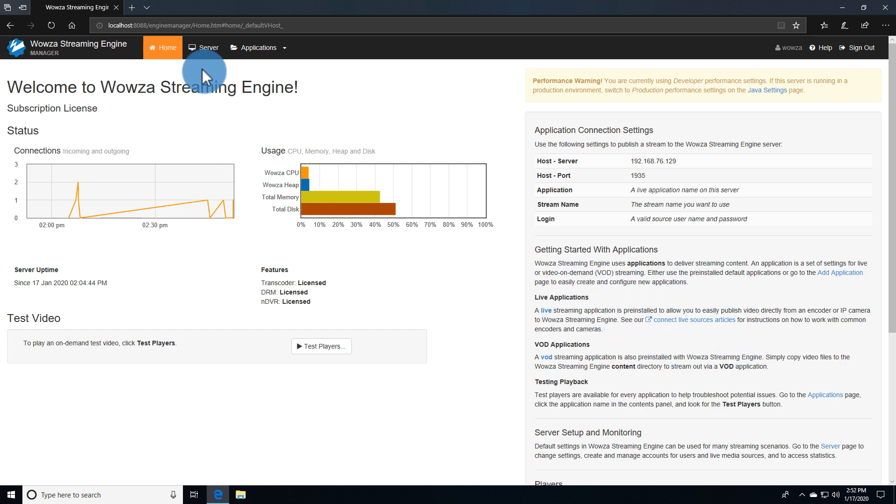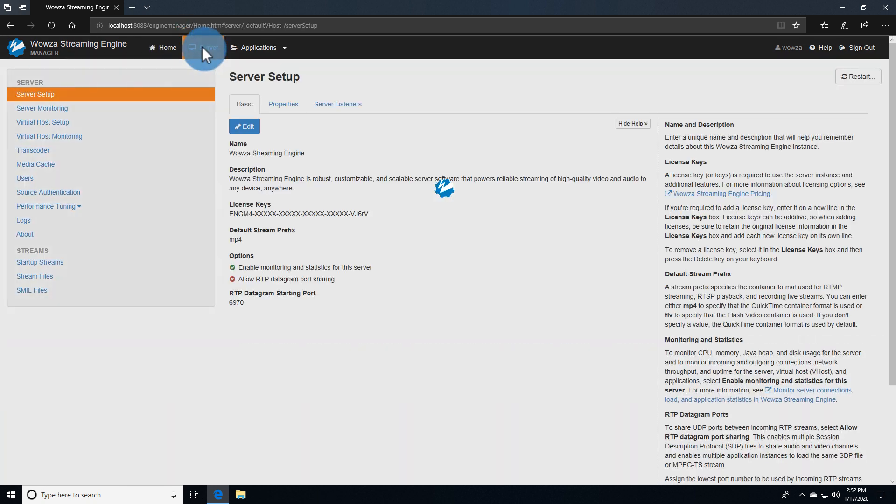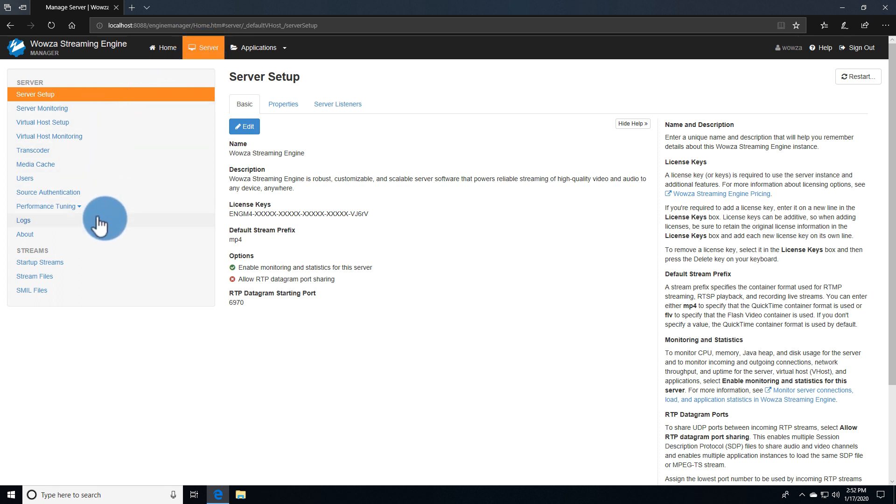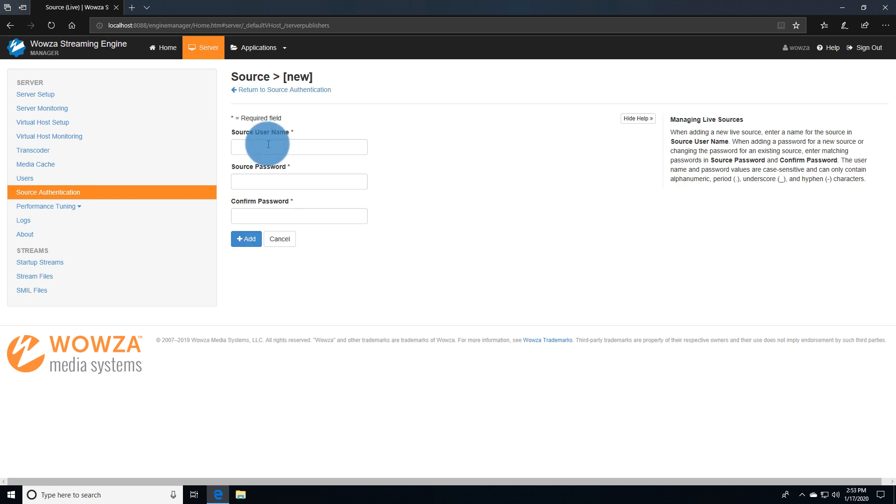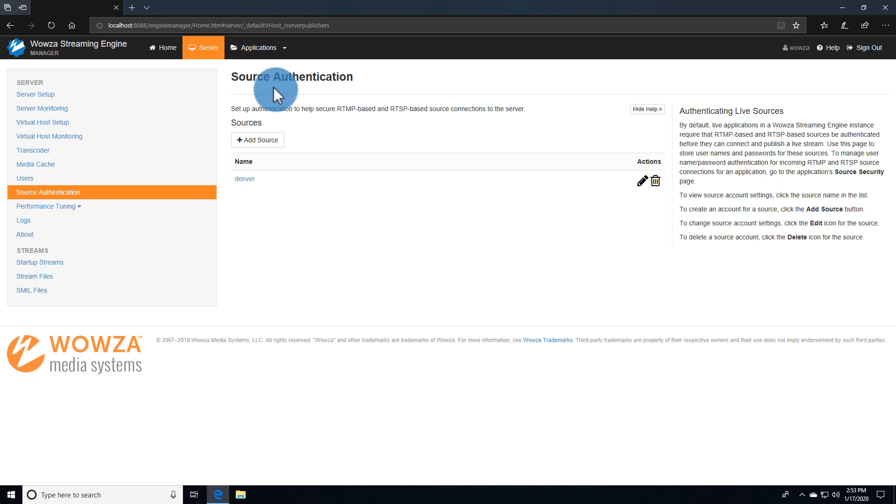Under Server, you can make all the server configurations you need using the left menu. For example, under Source Authentication, you can secure your source connection by using Add Source and entering a username and password. You may have already created one once you logged into Wowza Streaming Engine Manager for the first time. We'll use that information in this video to publish a stream.